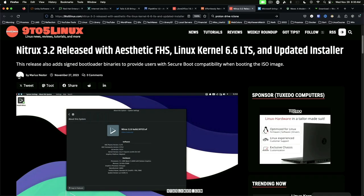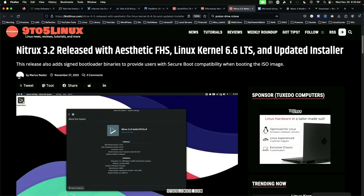Nitrix 3.2 released with Aesthetic FHS and Linux Kernel 6.6 LTS. For the uninitiated, Aesthetic FHS is a new file hierarchy standard attempting to make the Linux FHS directories under root more human readable. A future release will finish the work to migrate more completely to Aesthetic FHS. I will be interested to learn more as this develops.